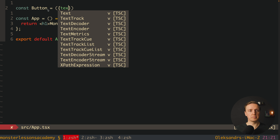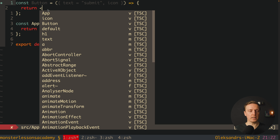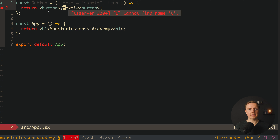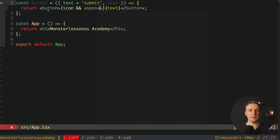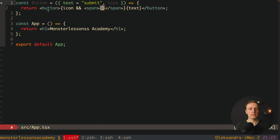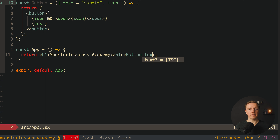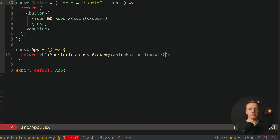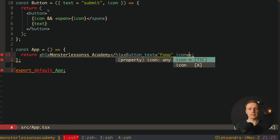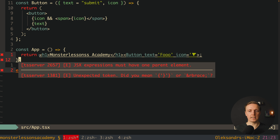So what do we do most often? We create child components and provide some props inside them. Let's create a custom Button component at the top. Here I am creating our button and we can provide some props — for example it will be text, and by default we set it to 'submit', and we might also provide an icon. Inside let's return a button, and inside we always want to render text, but before that we want to render an icon if we have one.